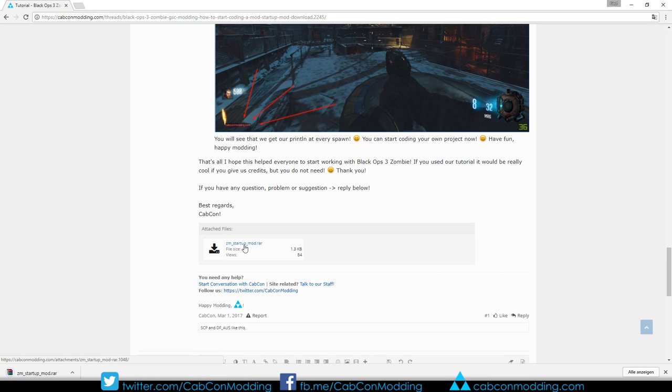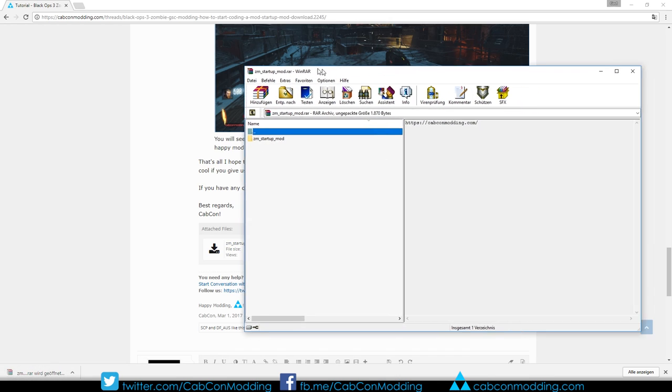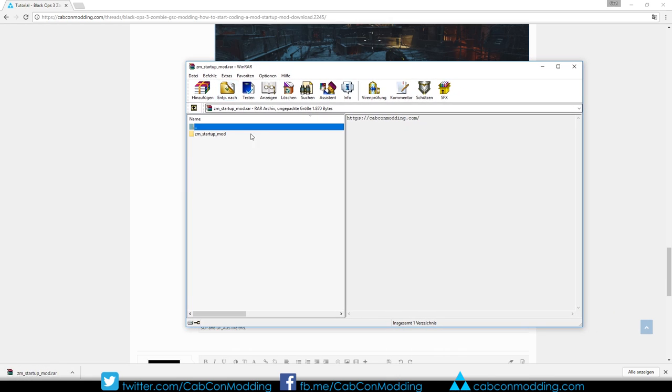After you downloaded the file, you need to open the file with any unpacked program. In this video I'm using WinRAR. You can see in this file there's a folder located called Xeom Startup Mod. We need that later.